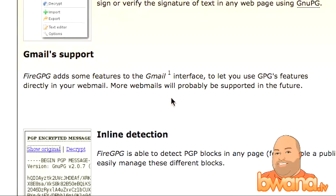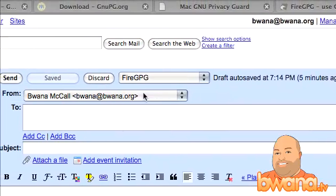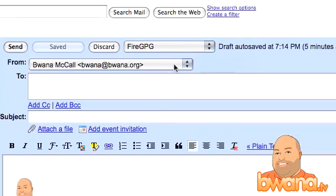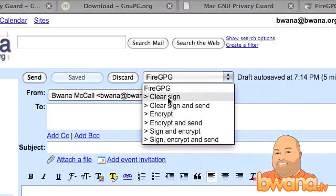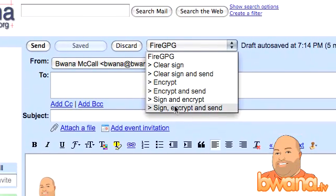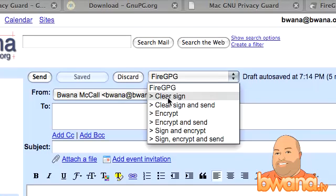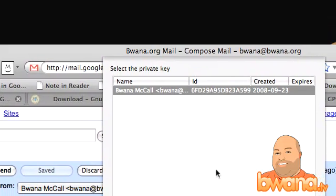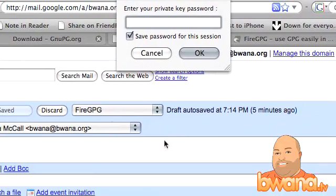This is something I'm using today. Let's go over to my email and you'll see that I have the plugin installed. This is a typical Gmail compose message, and there's a FireGPG dropdown. From here I can sign my email message, I can encrypt it, I can encrypt and send it, I can sign and encrypt it — all these different security options are available. I'm just going to quickly sign it so you'll see what it looks like.